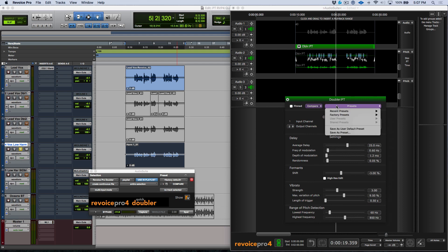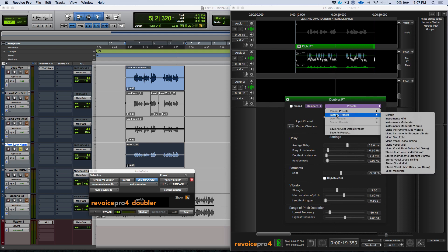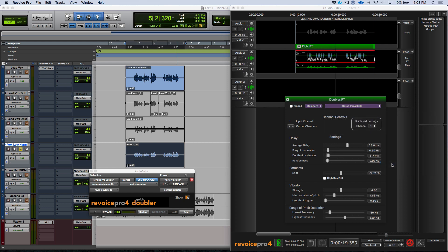Or what I could do is just go to the factory presets and choose something. For example, stereo vocal mild.